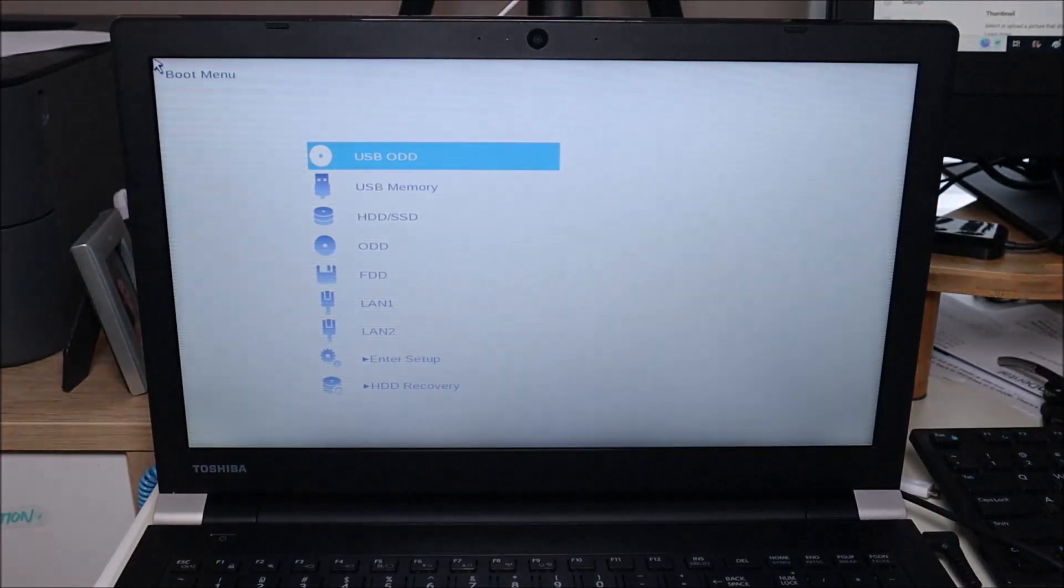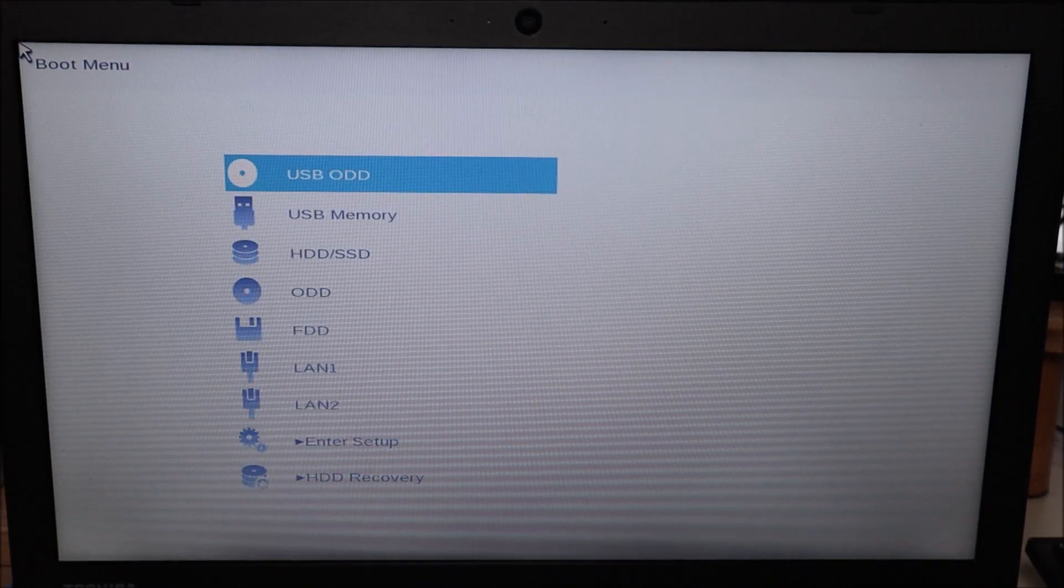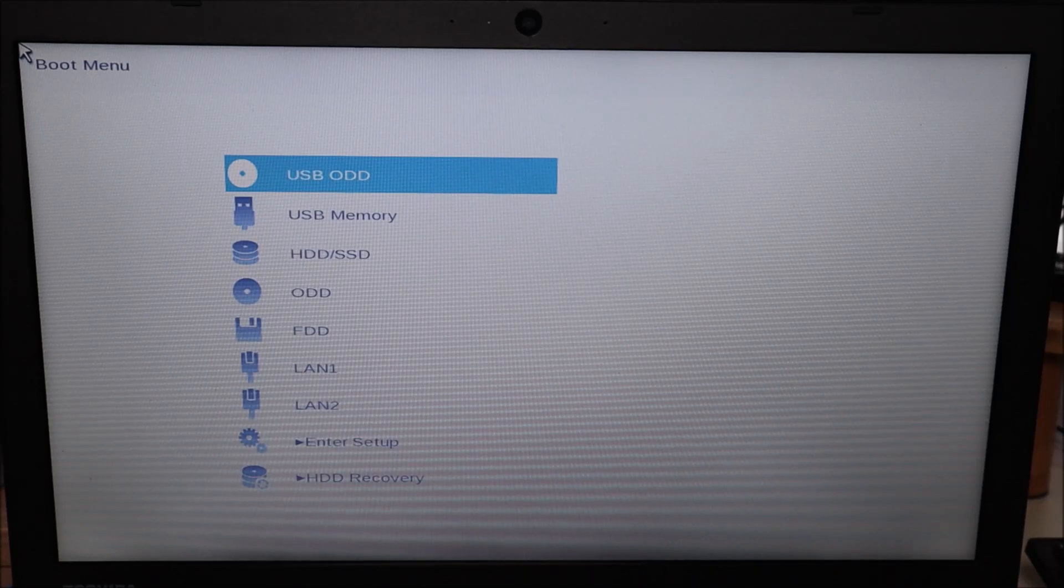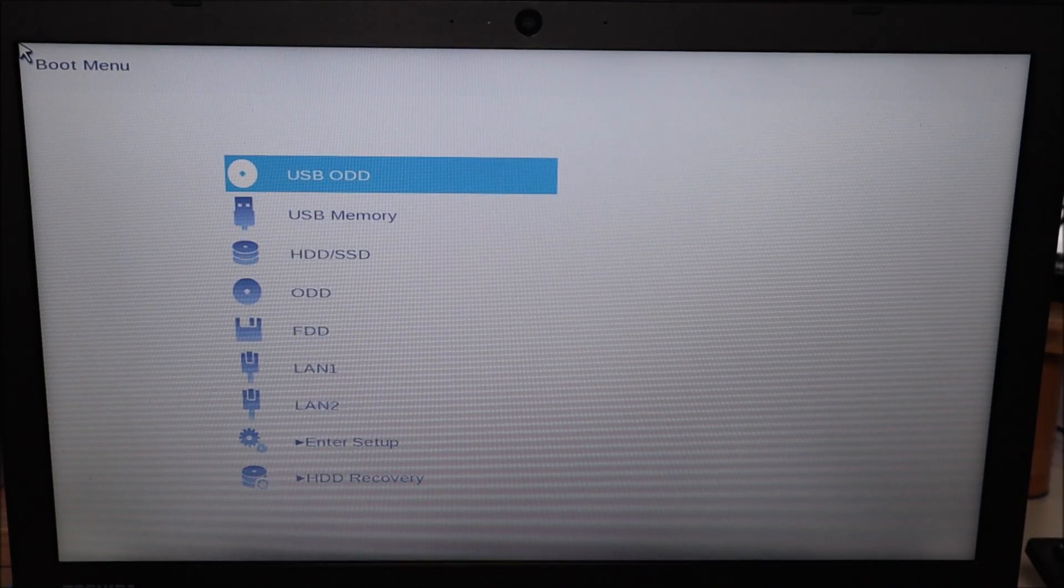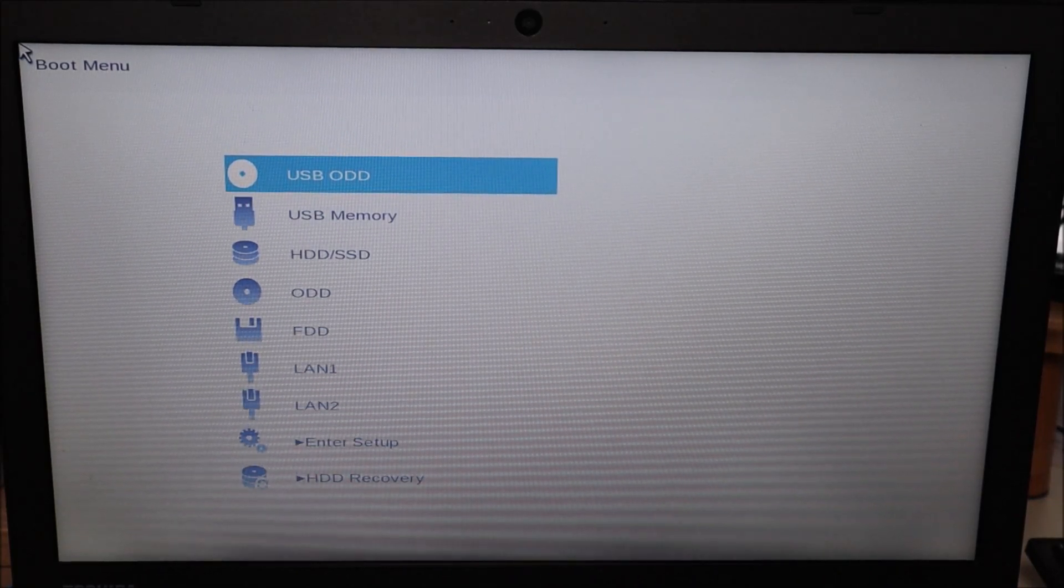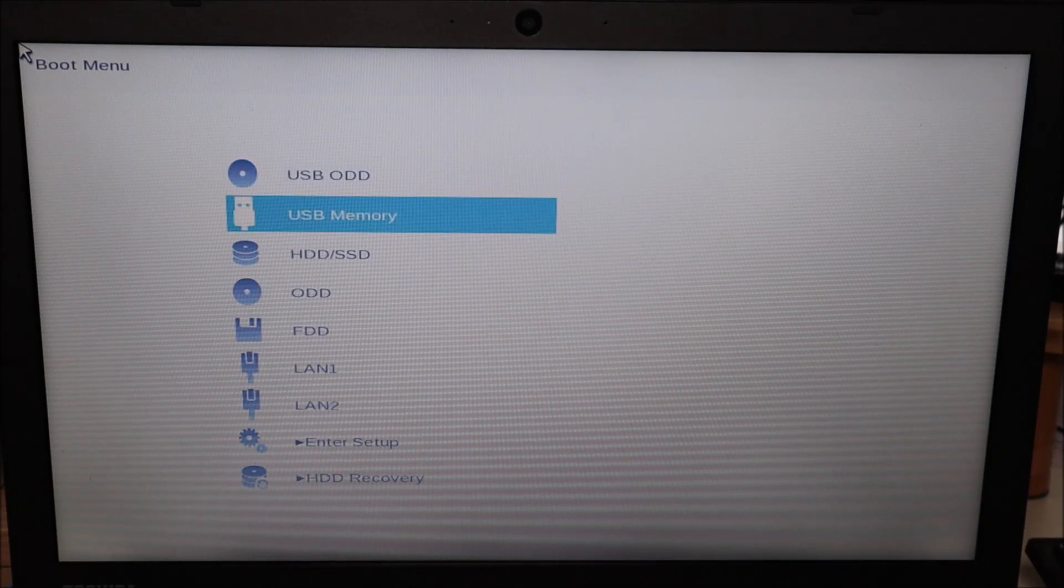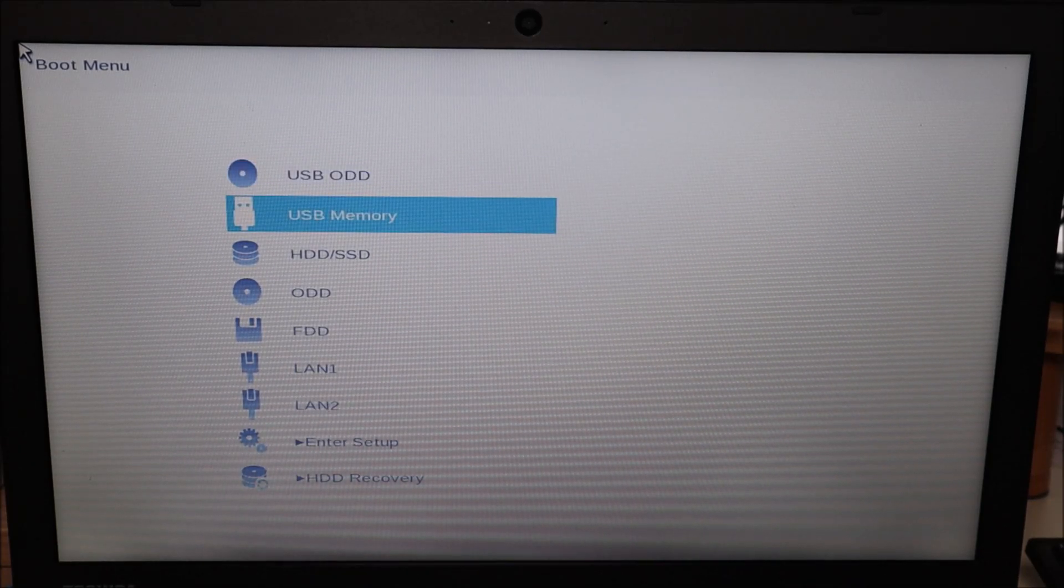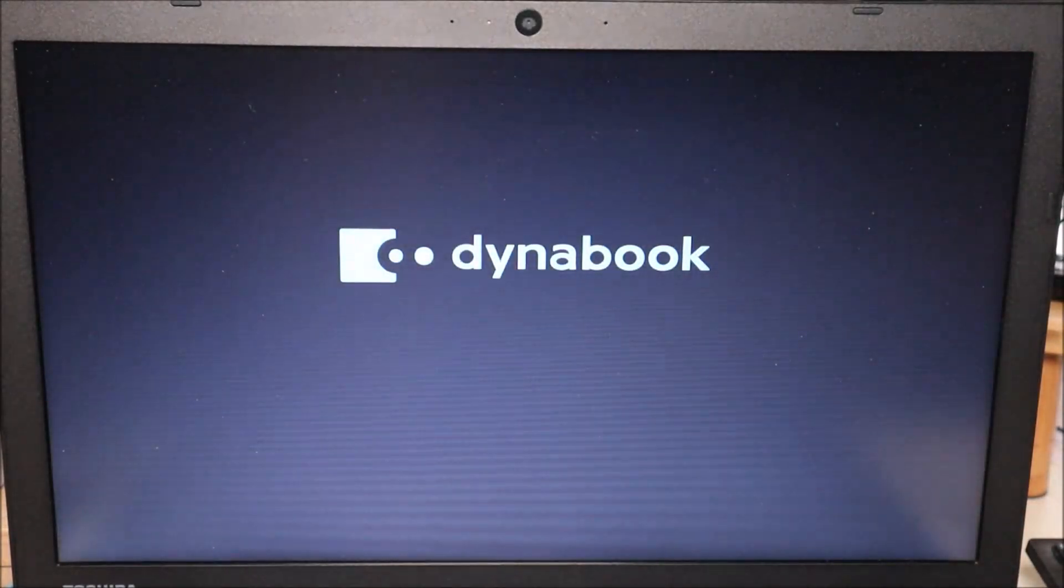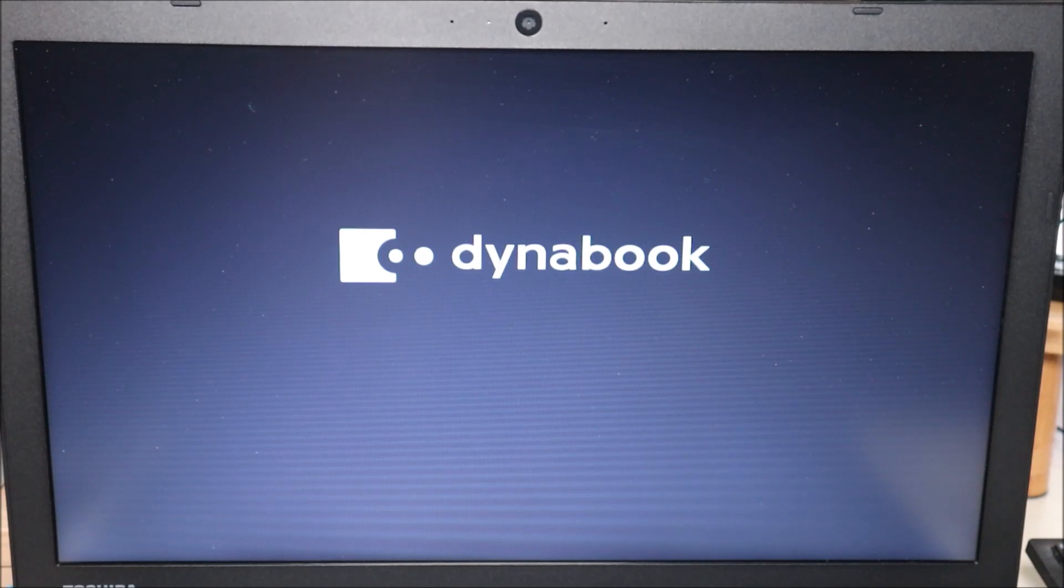Okay so this is what we're looking for here, your boot menu. Now not all BIOS will look the same, not all boot menus will look the same, but you should still have the same options that you can find. So I'm gonna go down with my arrow key to USB memory that's what I want to boot off of. I'm gonna hit enter and now the computer should continue booting up, but not from the hard drive. It should continue booting up from the USB.